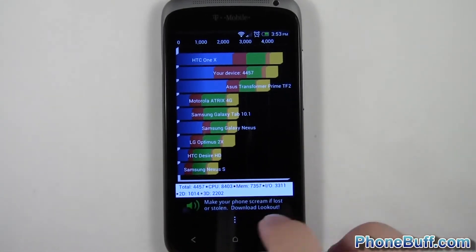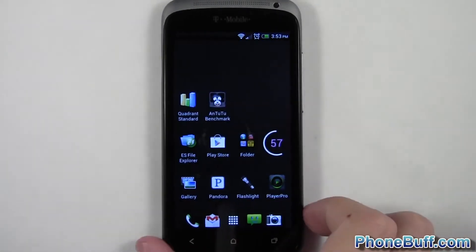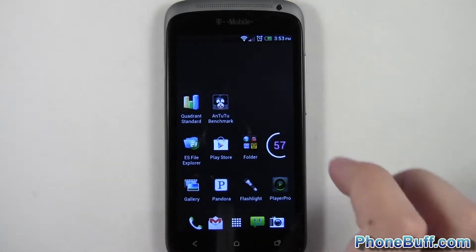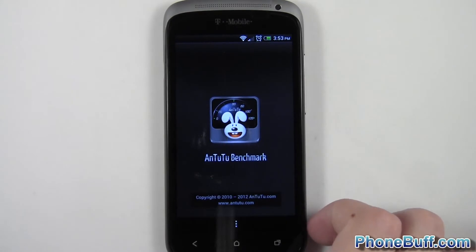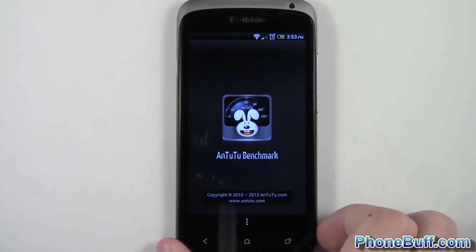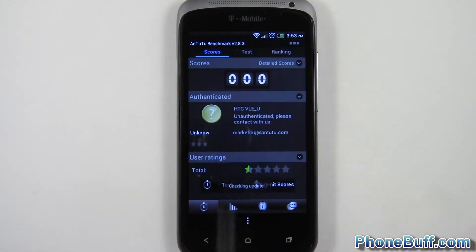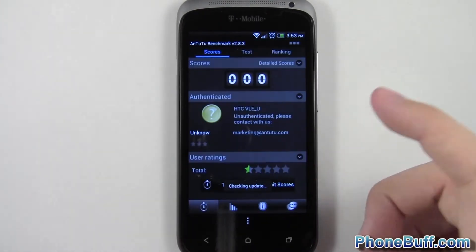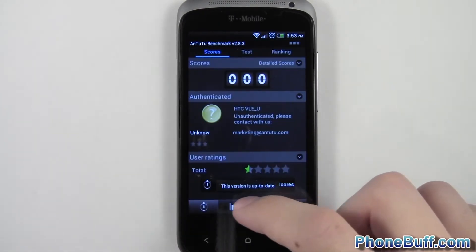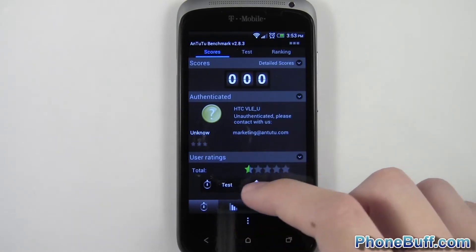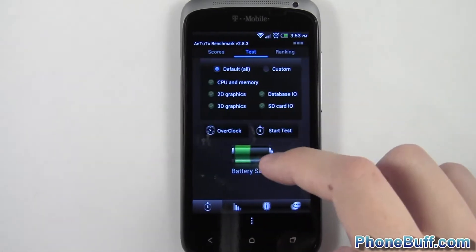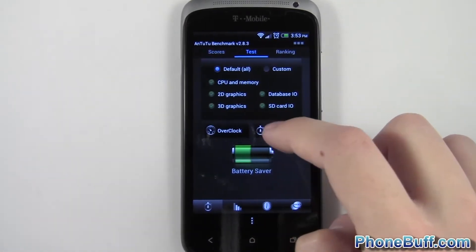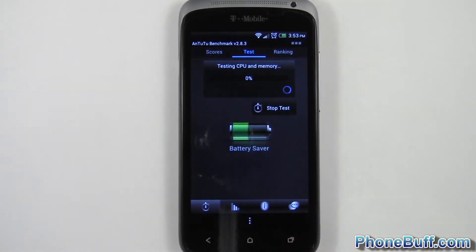Let's go ahead and move to the next benchmark, which is Antutu. I'll fast-forward through the whole process so you can get straight to the score. Let's go ahead and start the test.